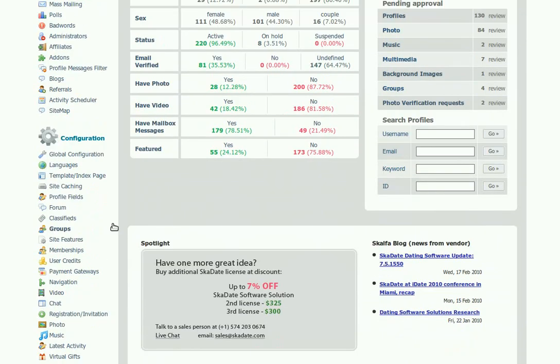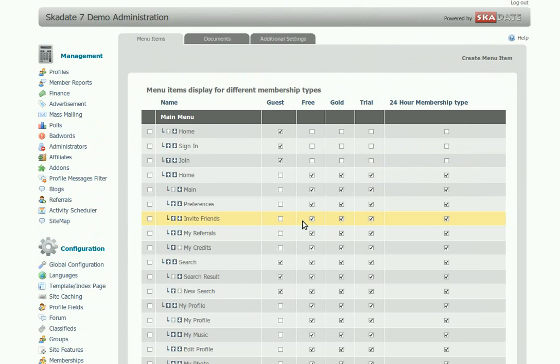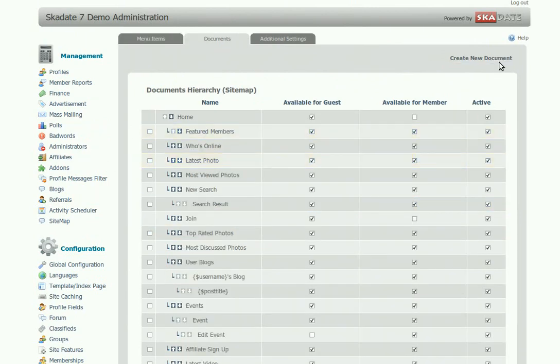Go to Navigation, then the Documents section. Here you can find the list of all the site pages. Click on the Create new document link.